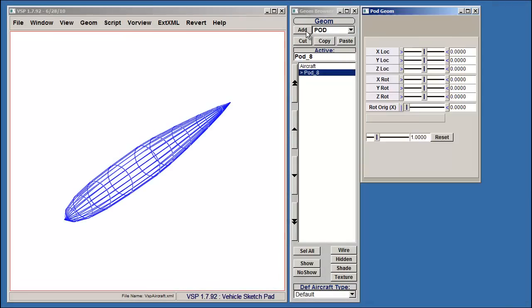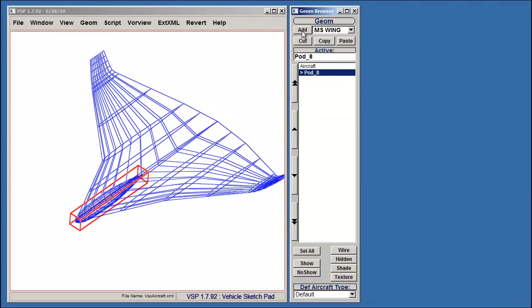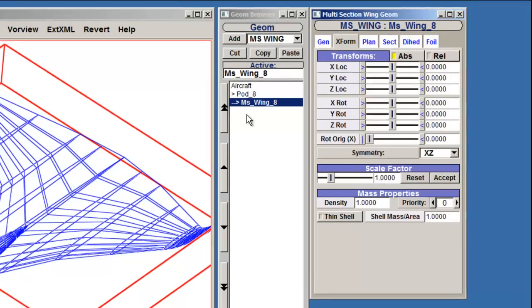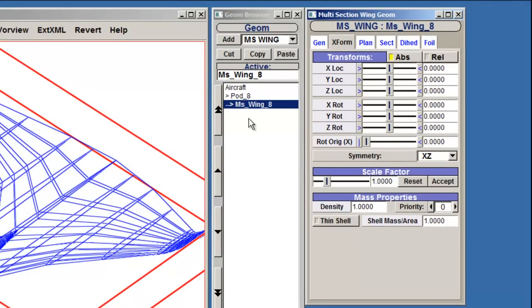Let's add a pod and an MS Wing. The first step is to specify the density of the part in the Transform tab. Remember that density is the ratio of mass to volume. If you set the density to zero, you can then select a thin shell geometry. The ratio that governs this is the shell mass to surface area, which is particularly useful for modeling commercial airline fuselages.